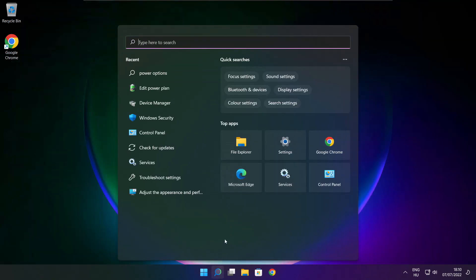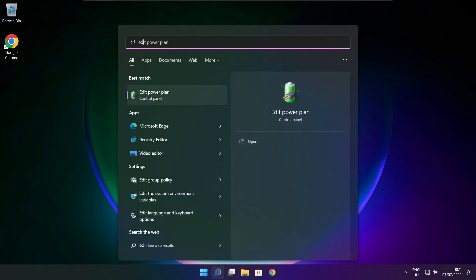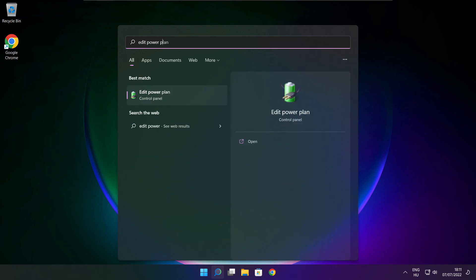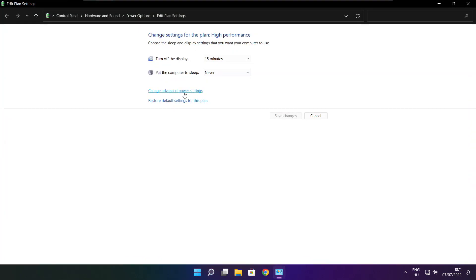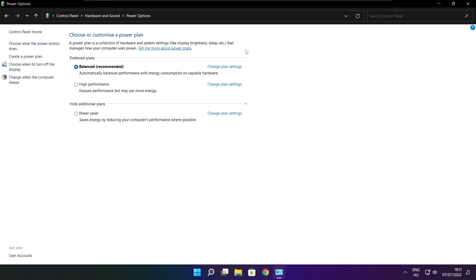Click search bar and type edit power plan. Click edit power plan. Click power options. Select high performance.